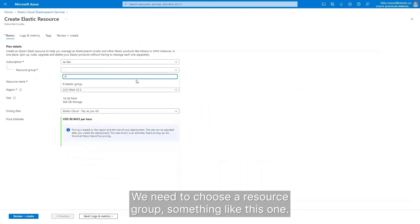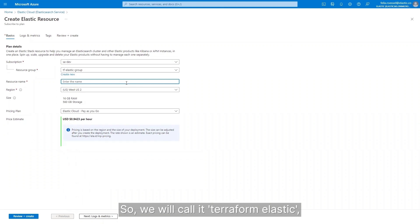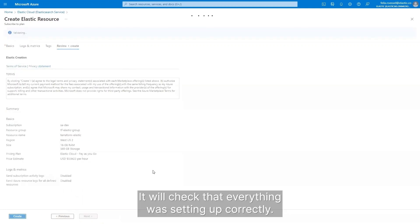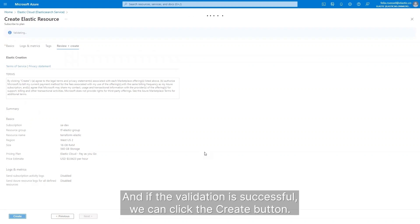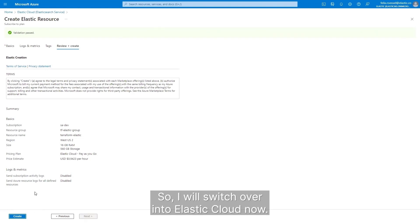We need to choose a resource group, and we also need to give it a name — we will call it Terraform Elastic. Then we click on review and create. It will check that everything was set up correctly, and if the validation is successful, we can click the create button. I cannot click the create button because I already did that, so I will switch over into Elastic Cloud now.